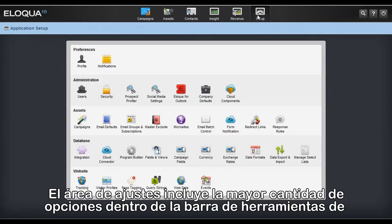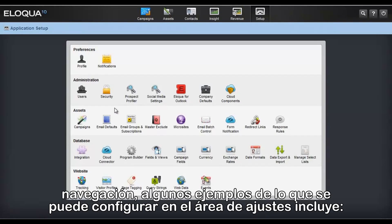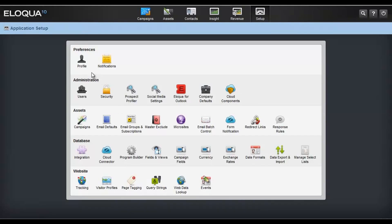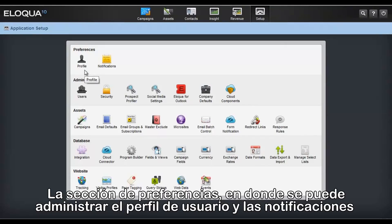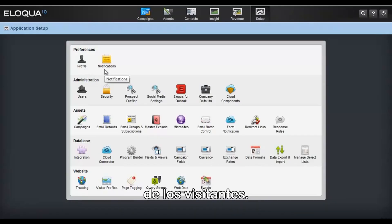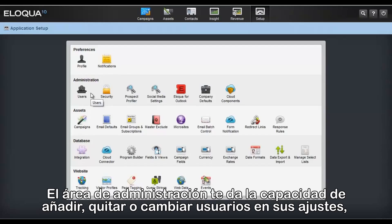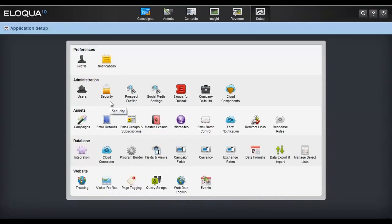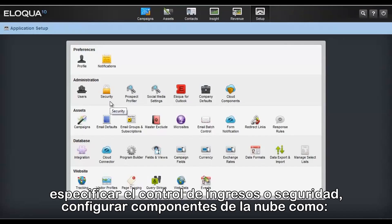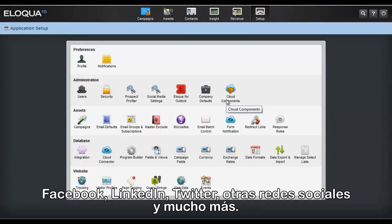The Setup Area includes the largest number of options among the navigation tools. Some examples of what can be configured include the Preferences section, where you can manage your user profile and visitor notifications. The Administration area gives you the ability to add, remove, or change users and their settings, specify asset controls or security, and configure cloud components such as Facebook, LinkedIn, Twitter, and other social media, and more.